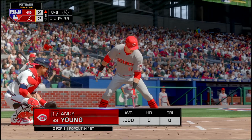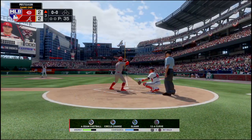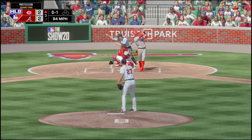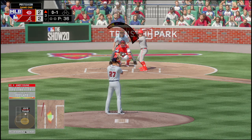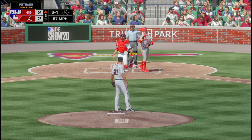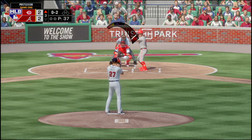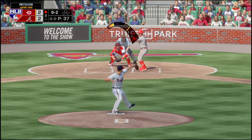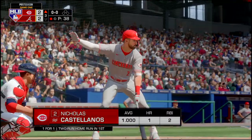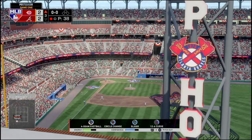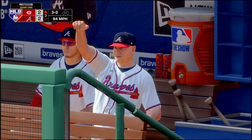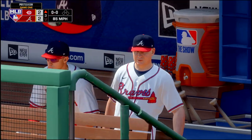Andy Young is up — he popped out in the first inning. He swings and misses strike one, fouled that one off, 0-2. That one's called strike three. Nicholas Castellanos is up — he hit a home run in his first at-bat. I'm not messing with him; I'm gonna walk him intentionally.